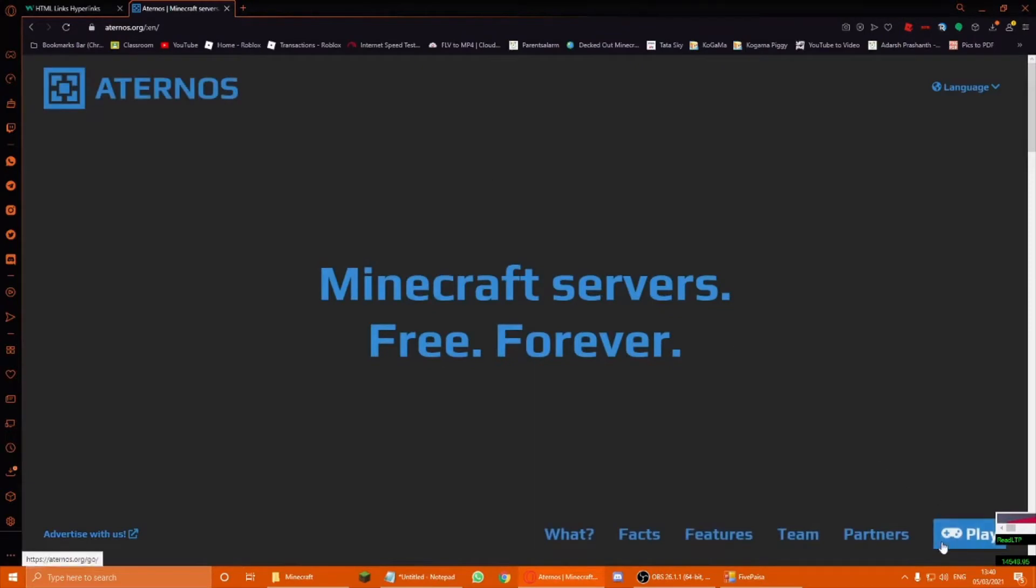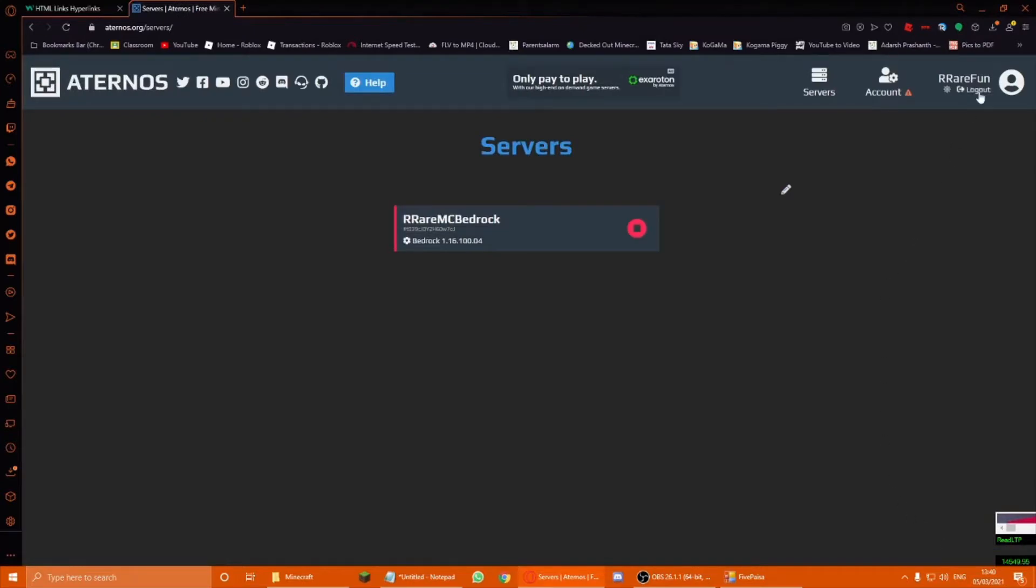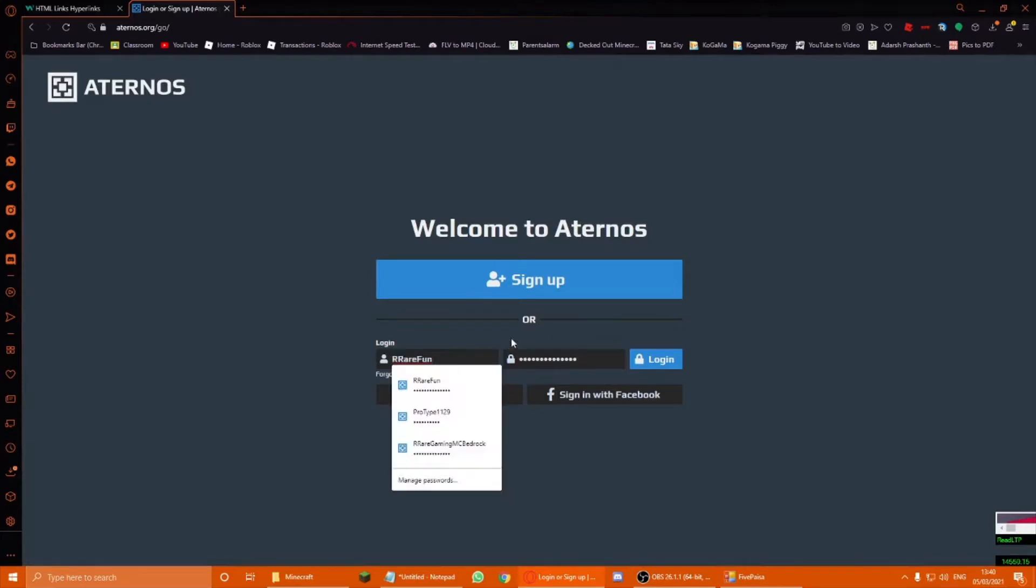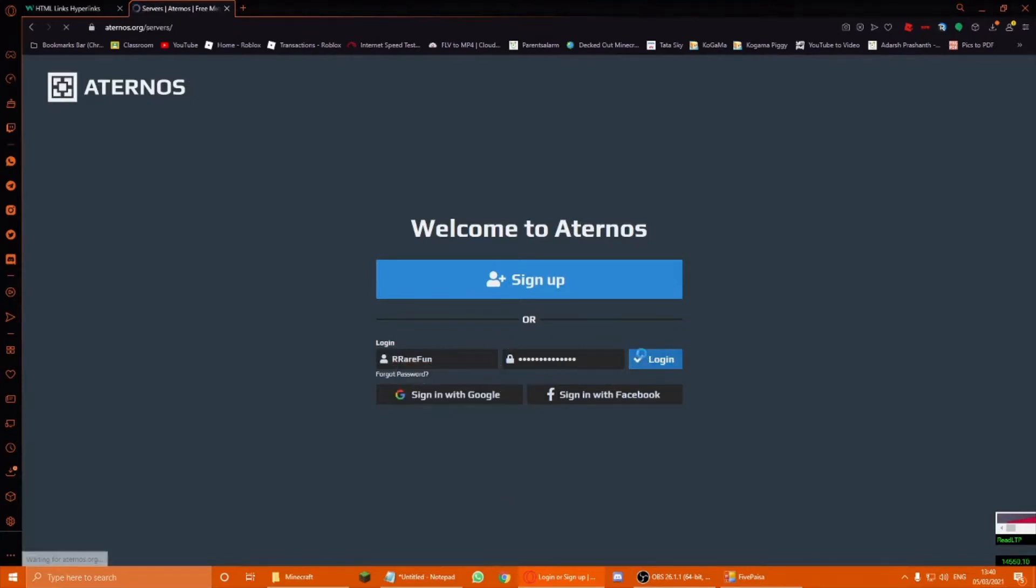I mean, it doesn't really have to be cracked, but you can make it a normal server. So, you have to sign up, enter the credentials, and login.